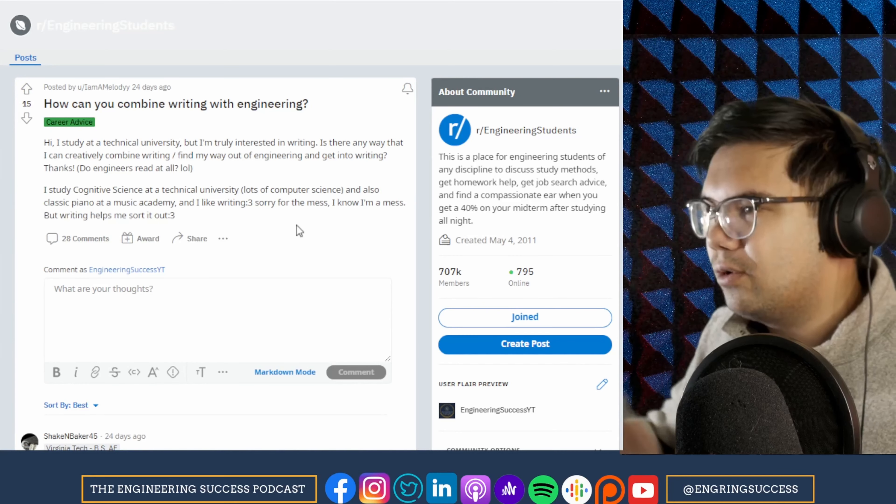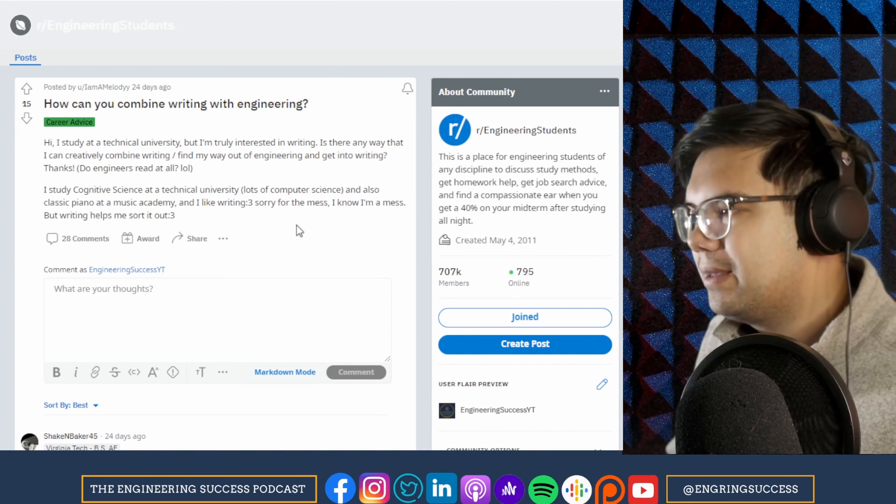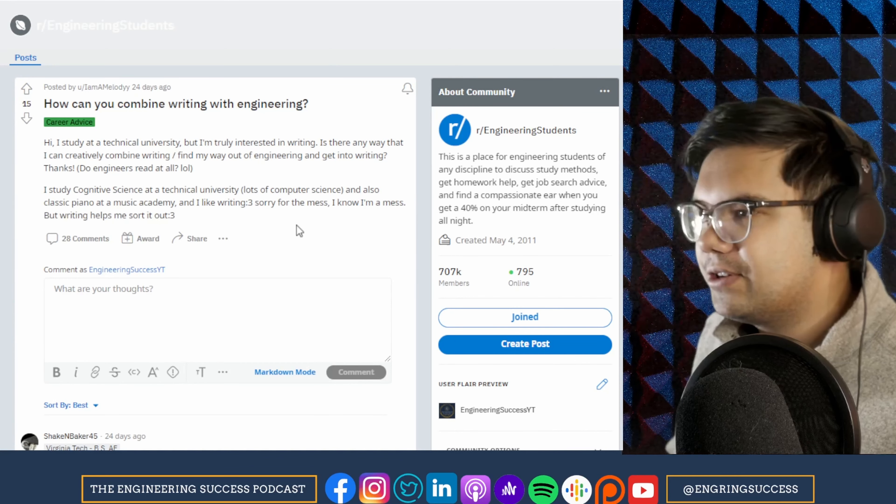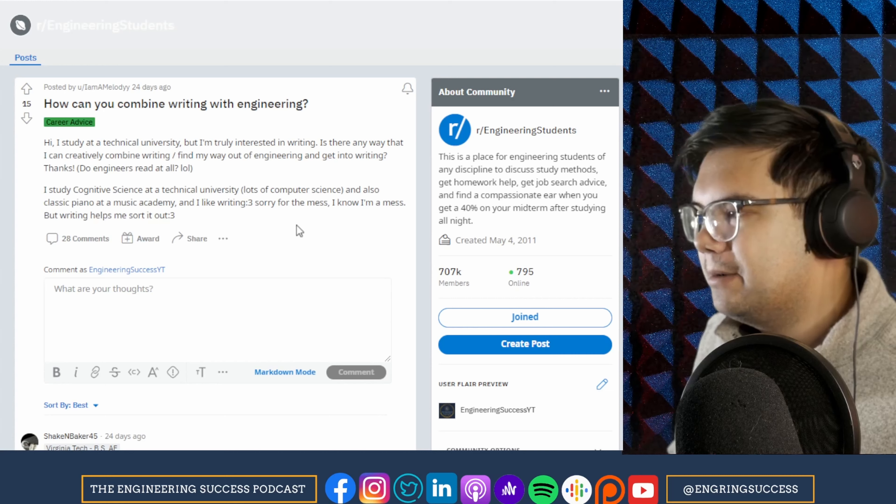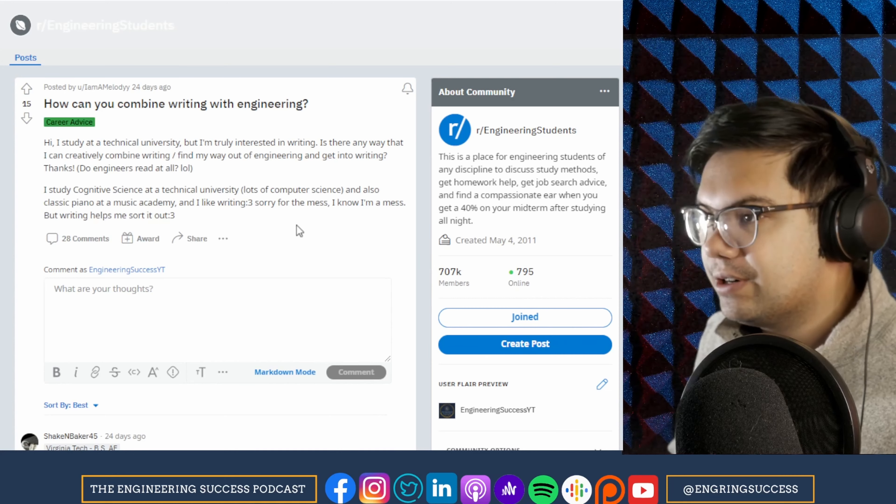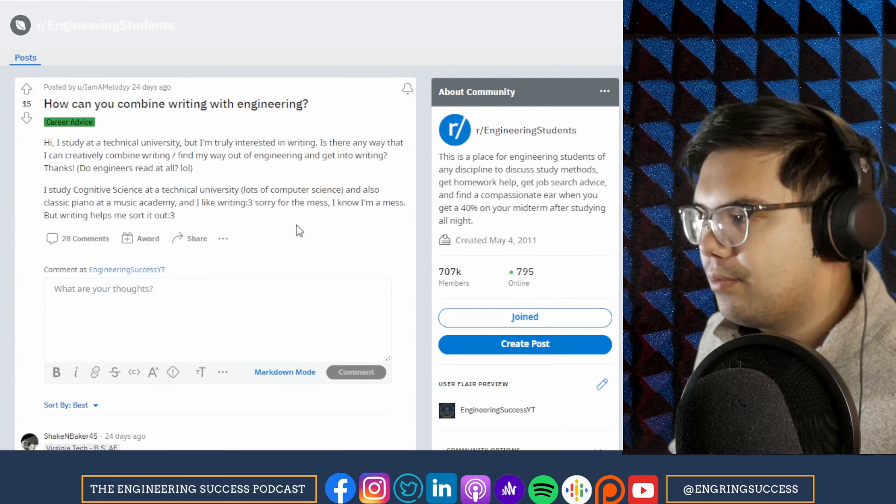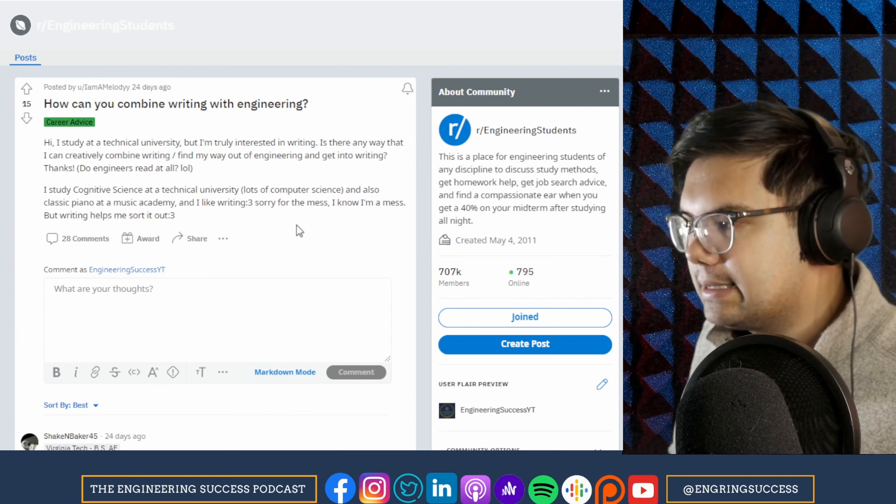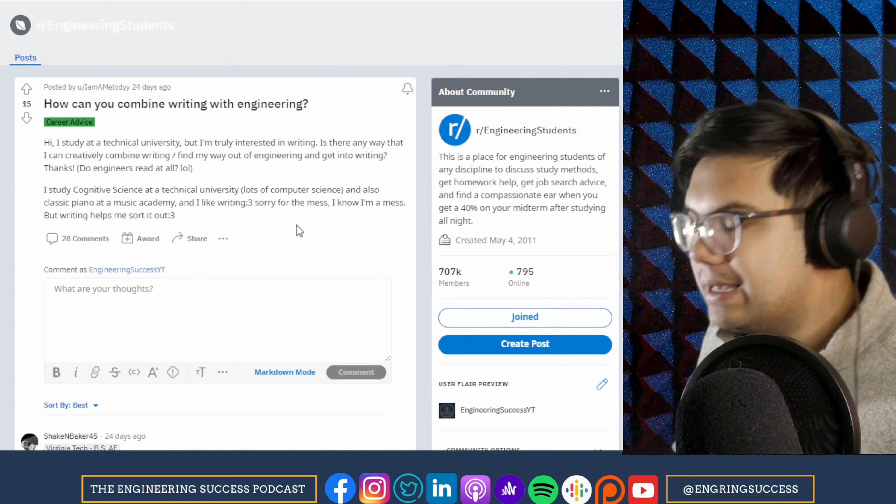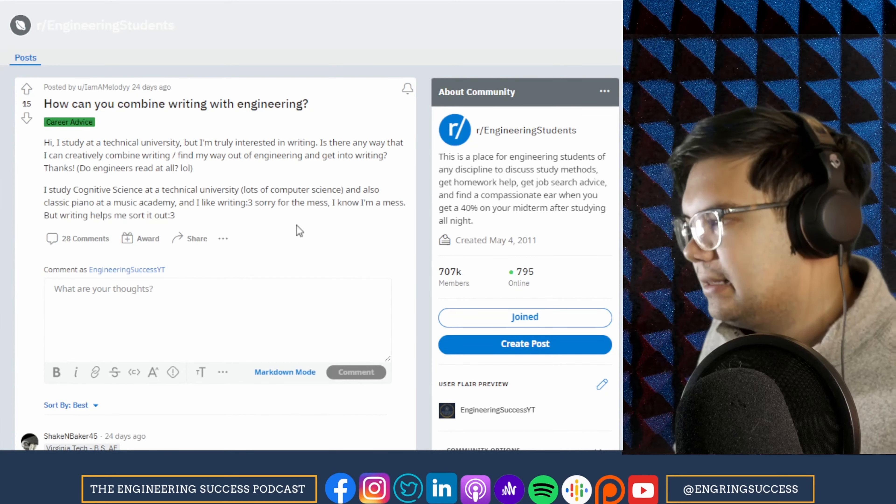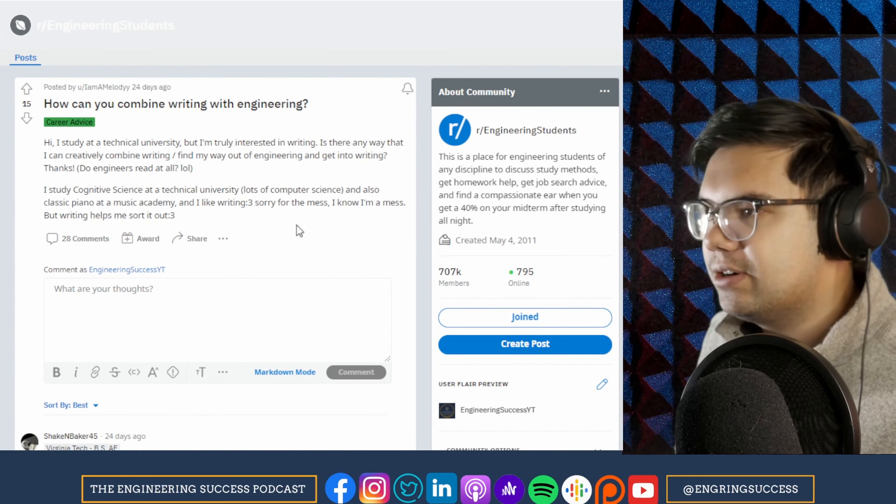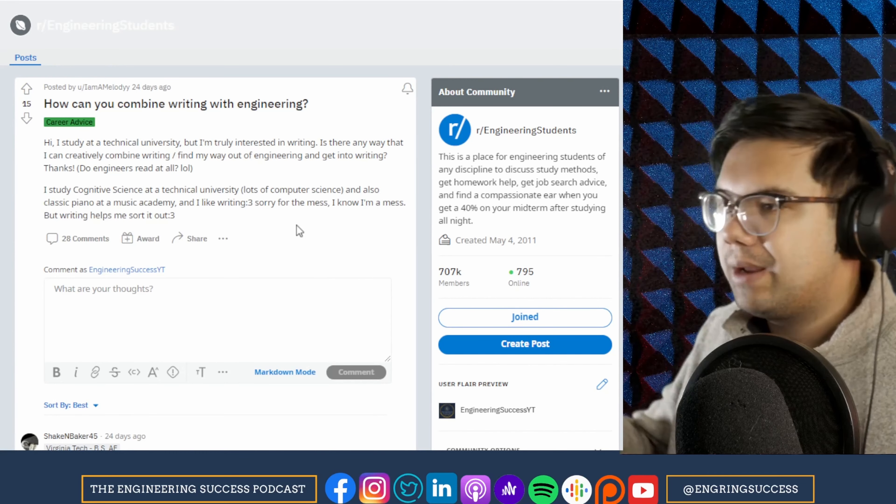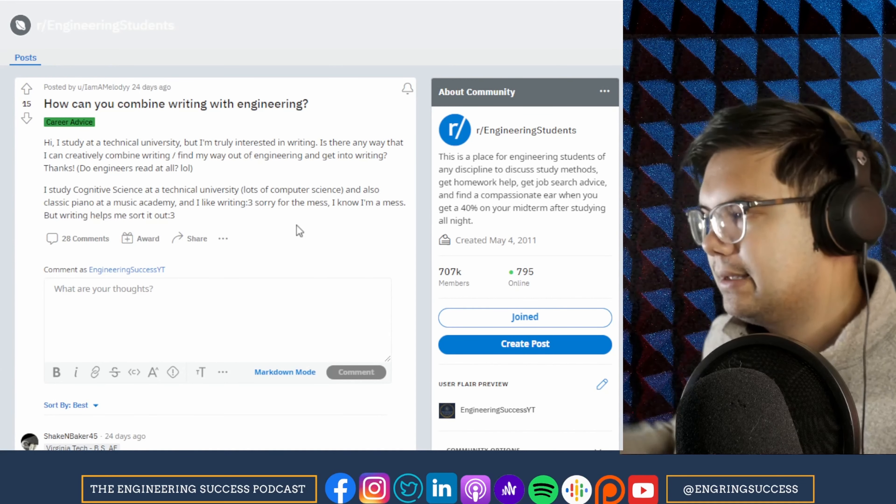Some specific roles in engineering. Maybe engineers help write specs. Engineers that help write SOPs, standard operating procedures.